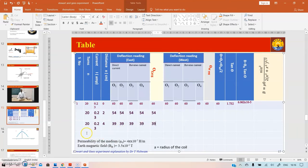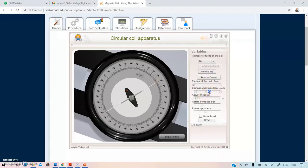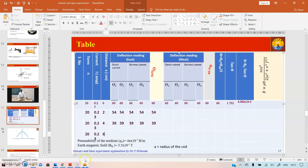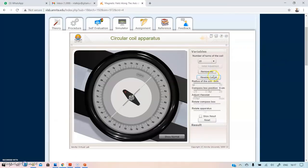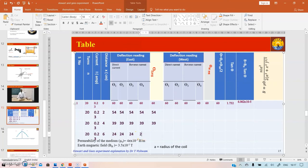Now move to 6 cm. The deflection reads 25 and 25. Reverse the current — it shows 24 and 24. Average deflection ≈ 24°. So we have readings at 2, 4, and 6 cm.